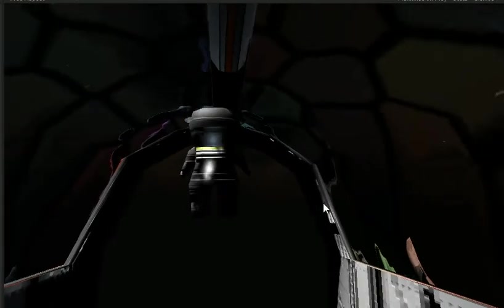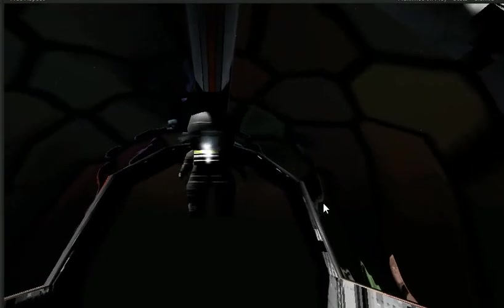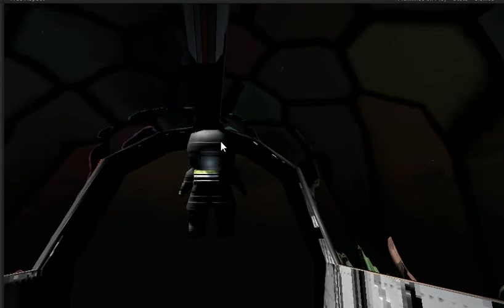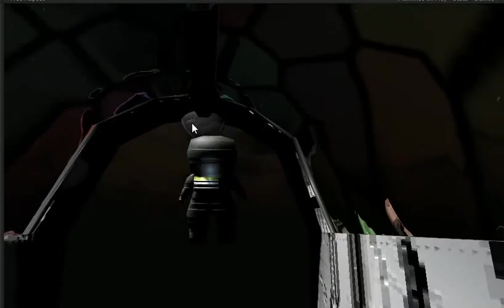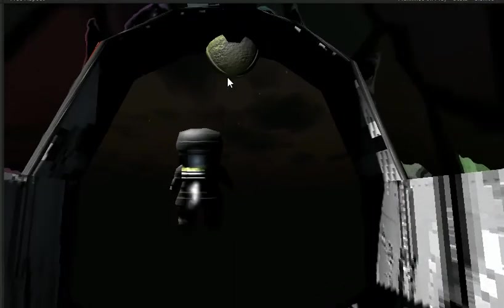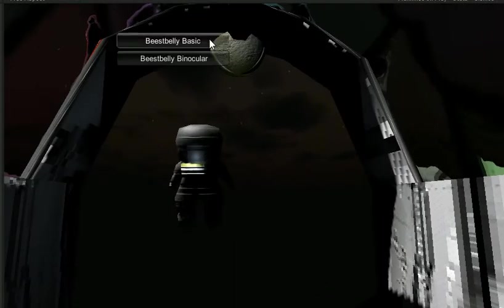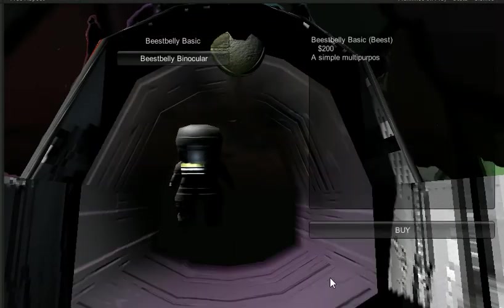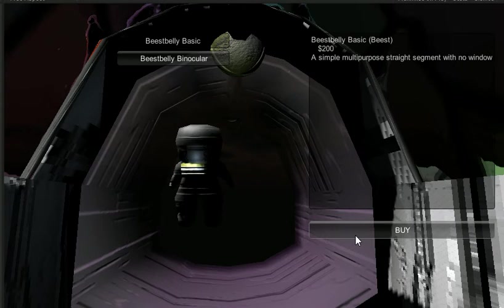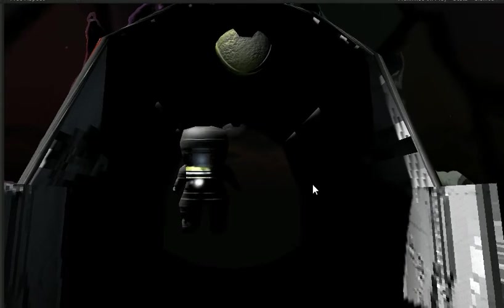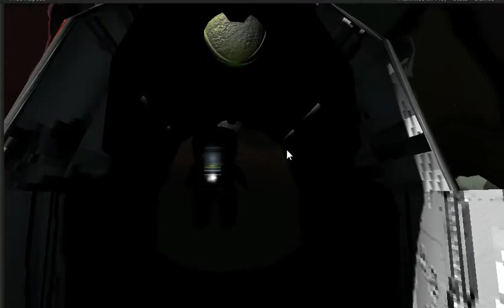But I've also gone ahead and made it so that you can place rooms, which let me go ahead and show you. Click. So this is the same size room but with no windows and you can see it's quite dark.